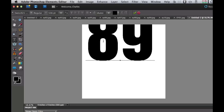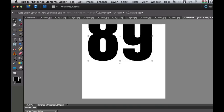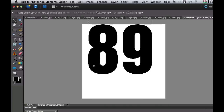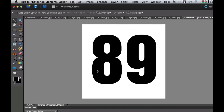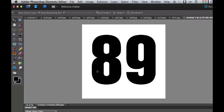It's probably not in the right location, so I'm going to click on my Move tool, which is in the top left of my toolbar, and drag it into the center of my picture.